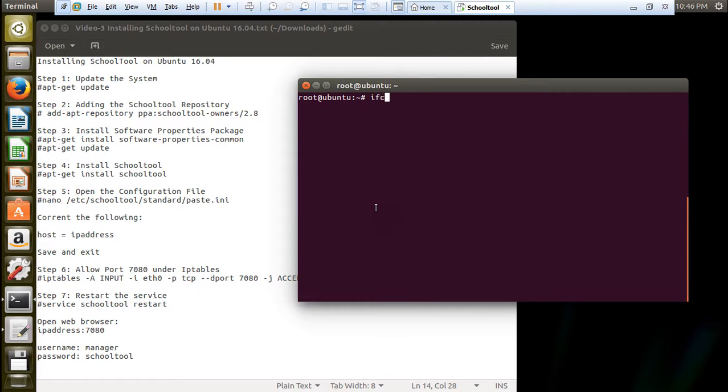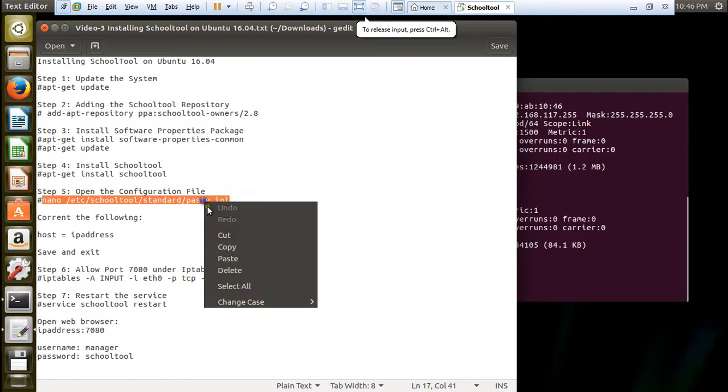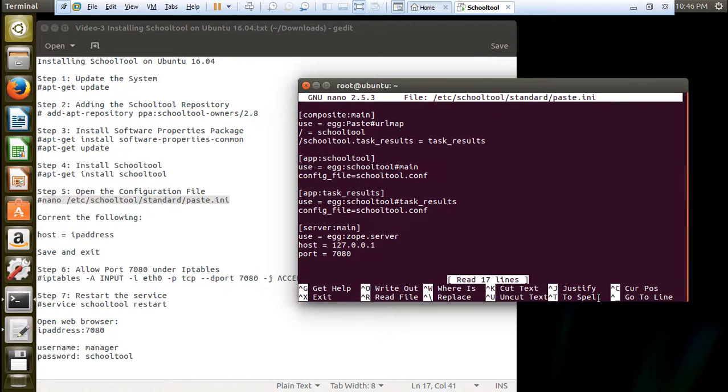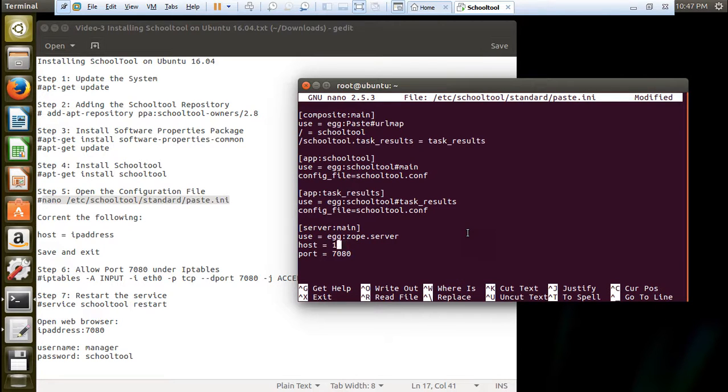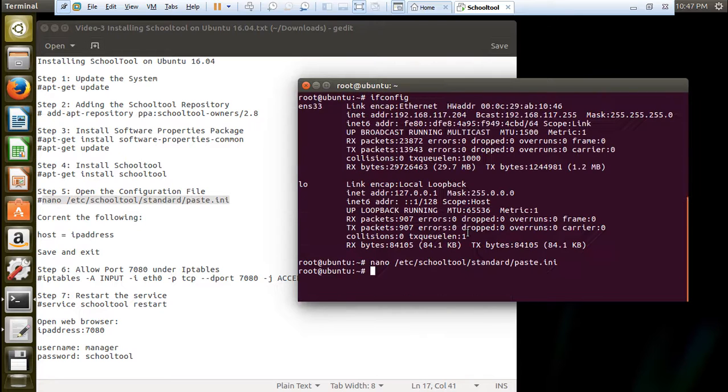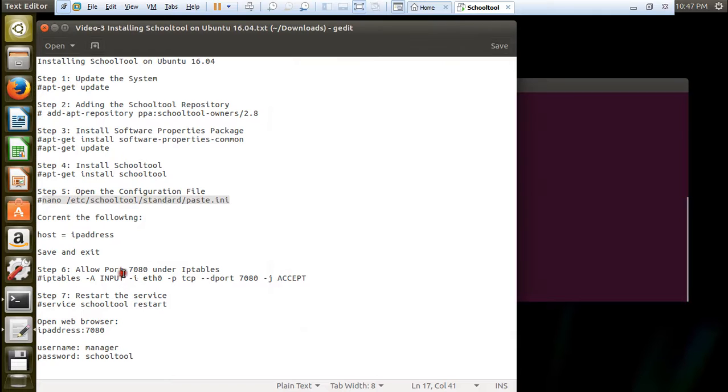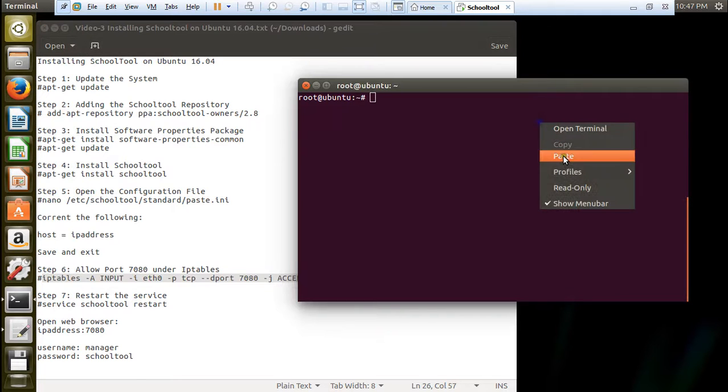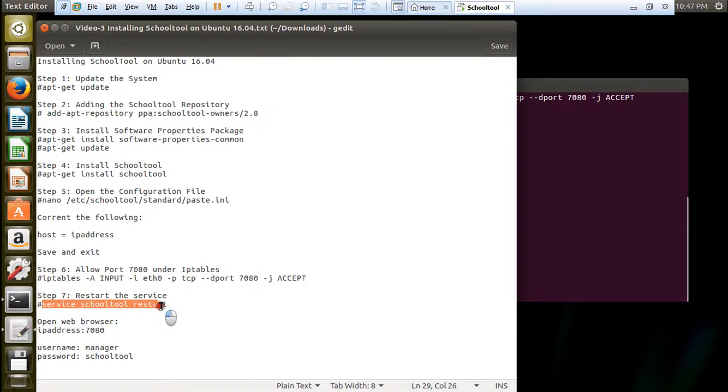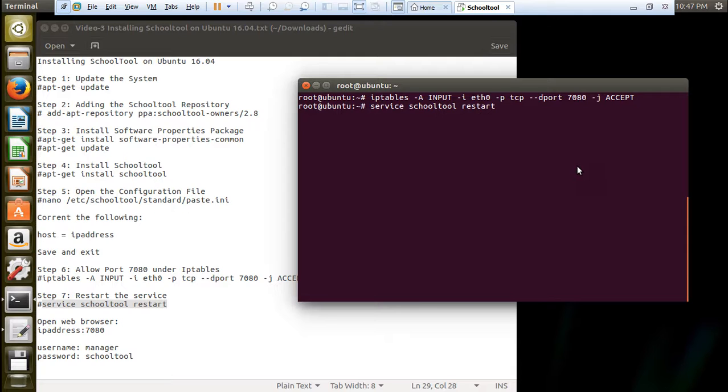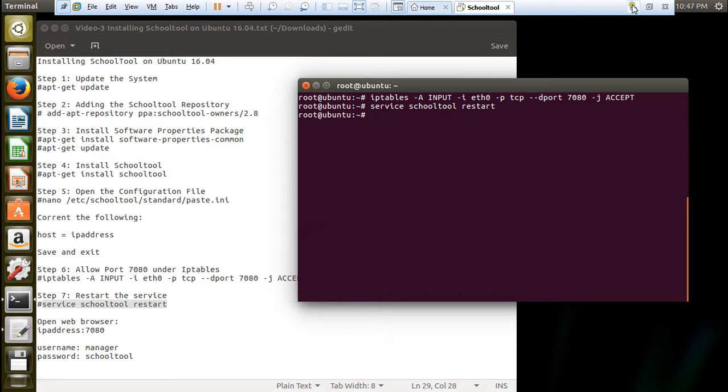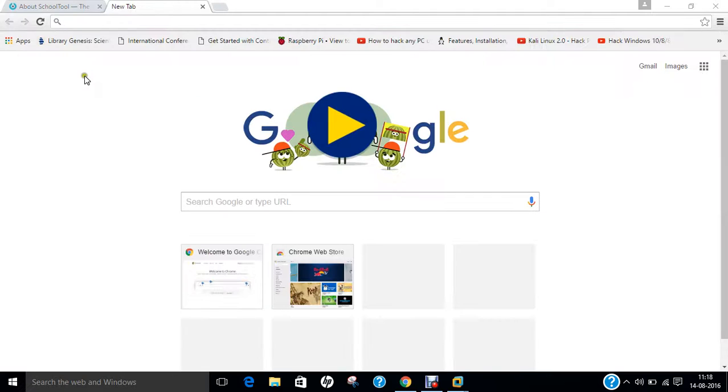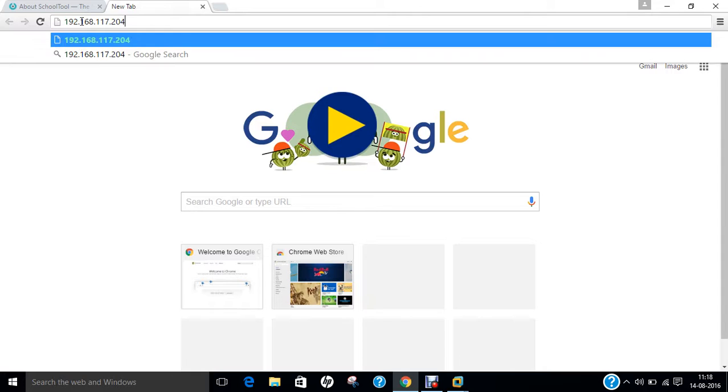Now what we have to do is to take the IP address using ifconfig and we can see that the IP address is 192.168.167.204. Let us edit this file: /etc/schooltools/standard.ini. Here is the file. Now you can find in the last there is a host. Remove this and type the IP address of the machine. Now we have to open port number 7080 under iptables so that traffic can pass. Let us restart the service and we are done.